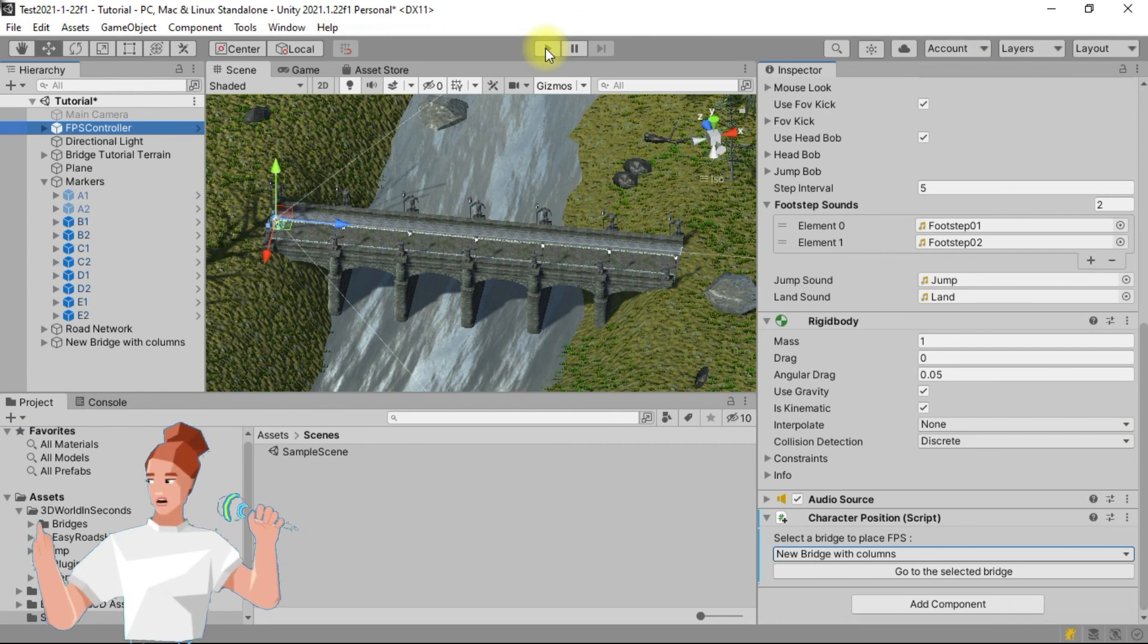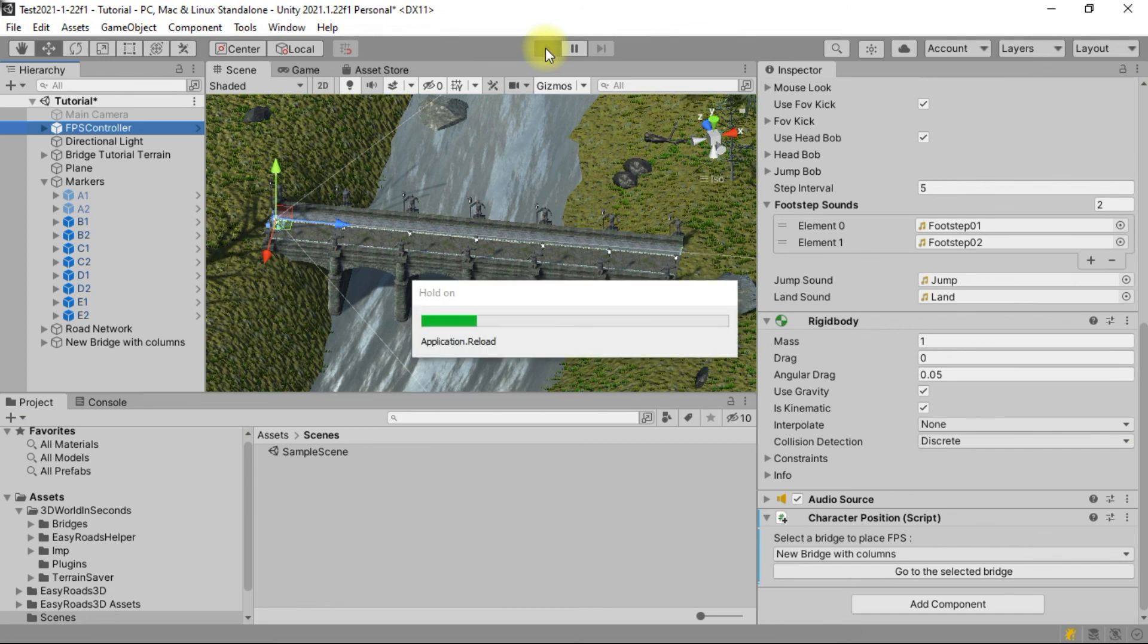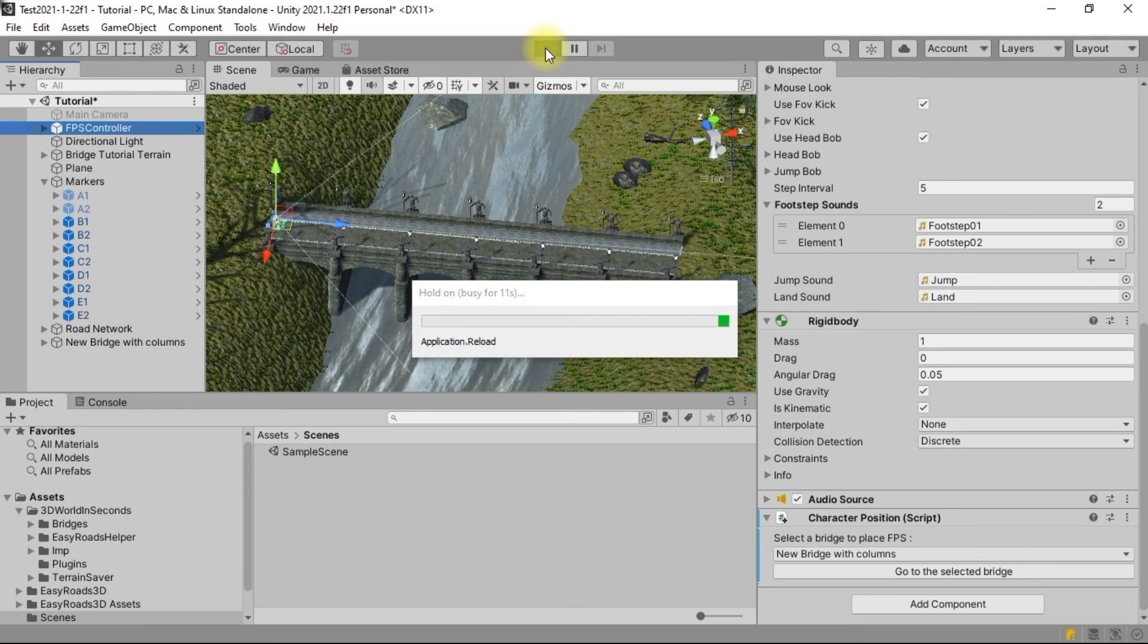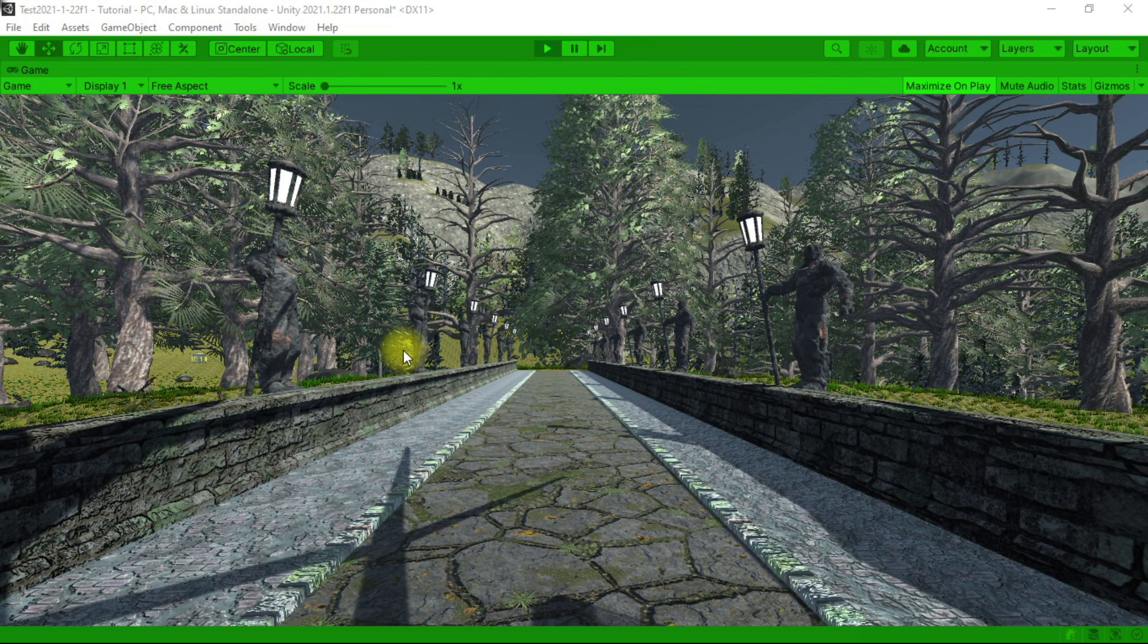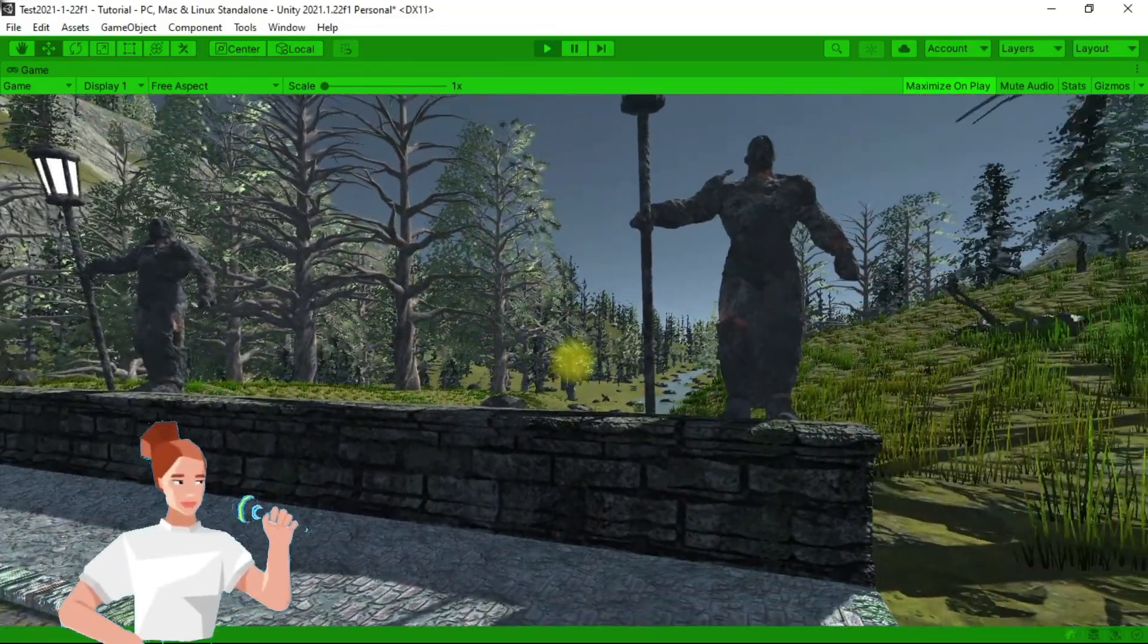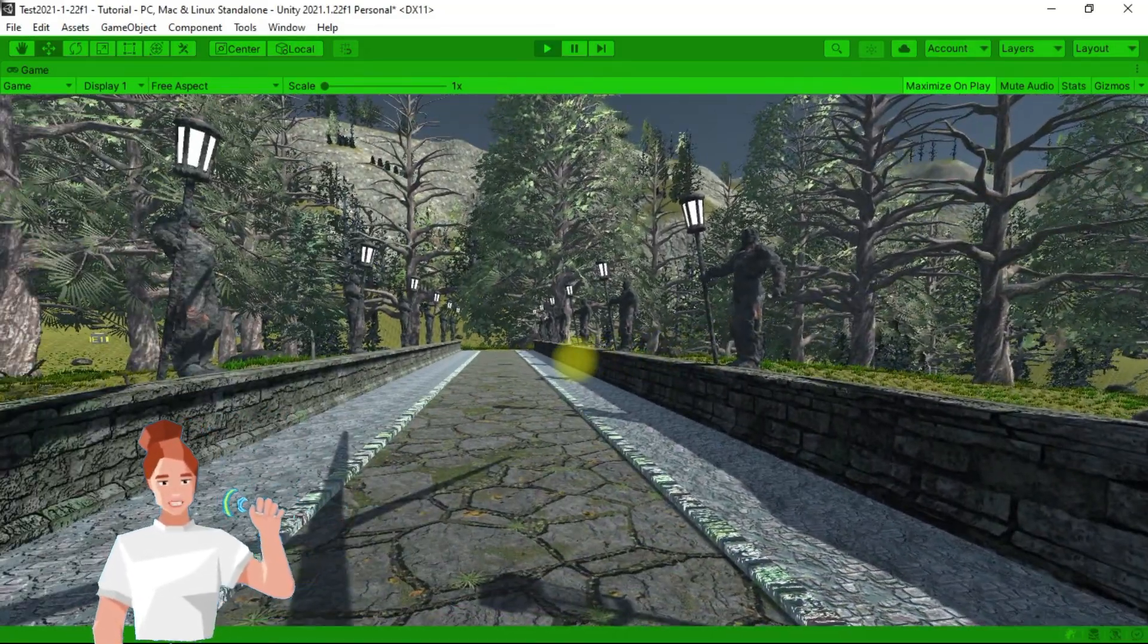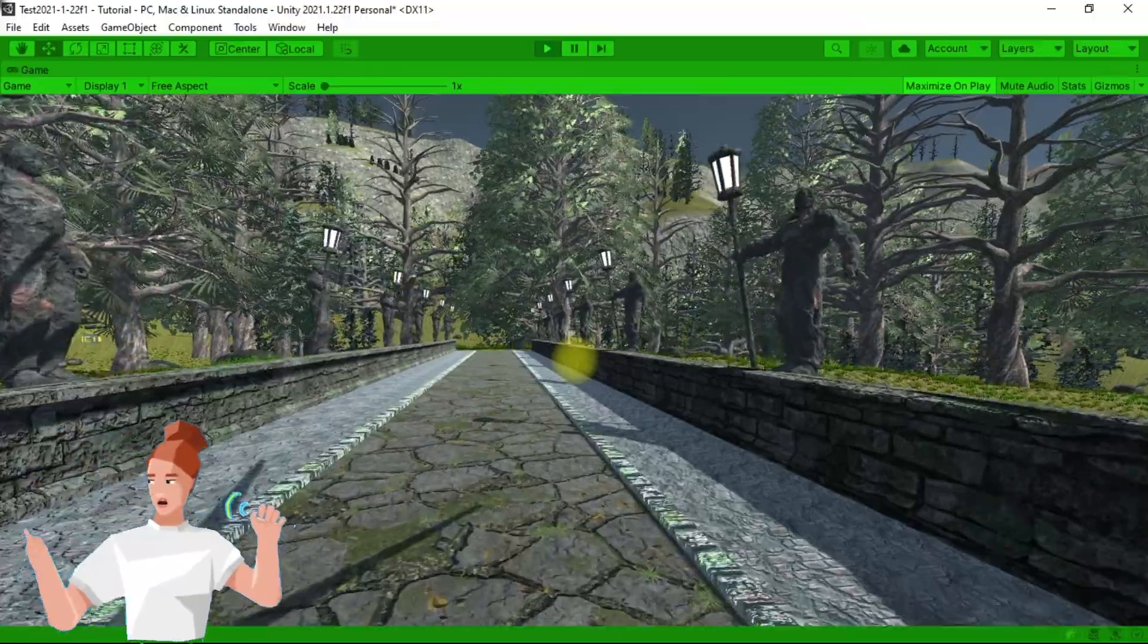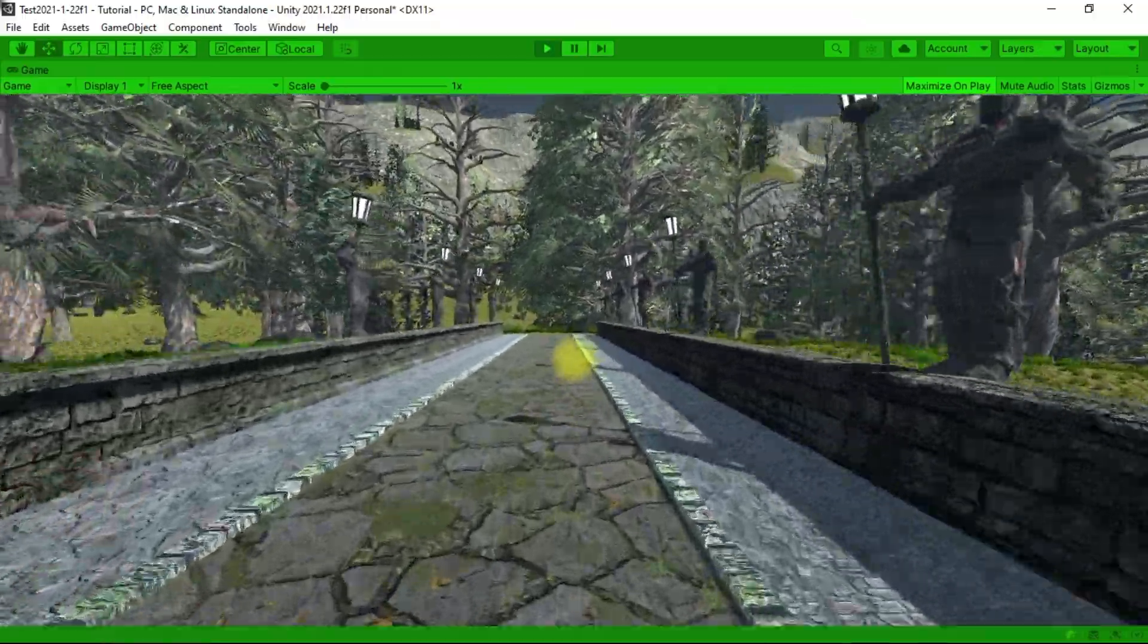Click on the play button. Move your character to inspect the bridge by using the mouse to change direction and the W key to go forward.